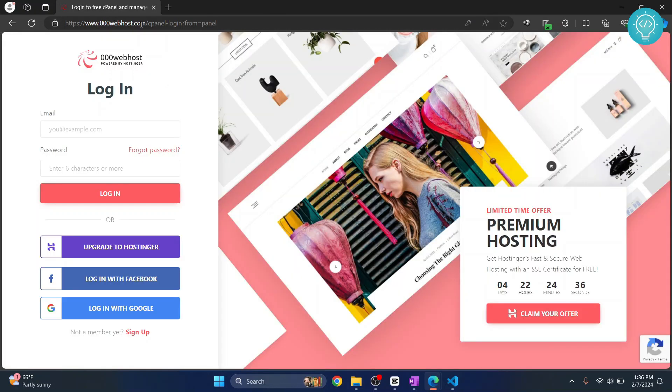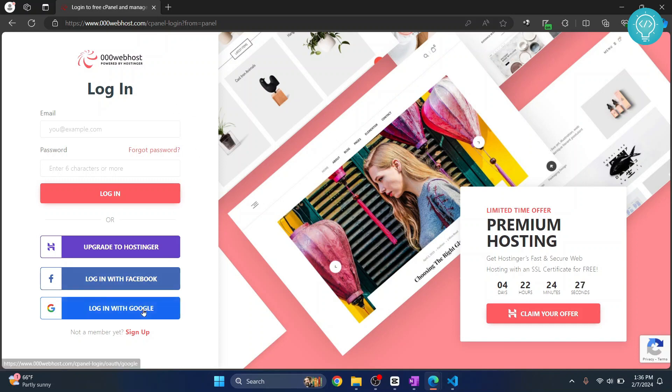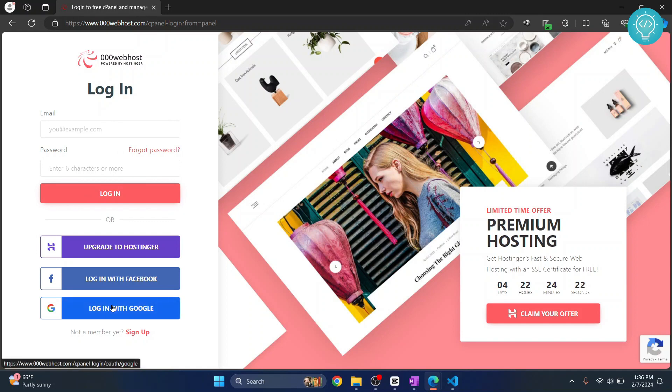First, go to 000webhost.com. They provide free web hosting so that you can upload your HTML files from your local computer to a server where everybody can access it. So click on Login with Google or Login with Facebook, or if you already have an account, create an account. Now I'll just click Login with Google.